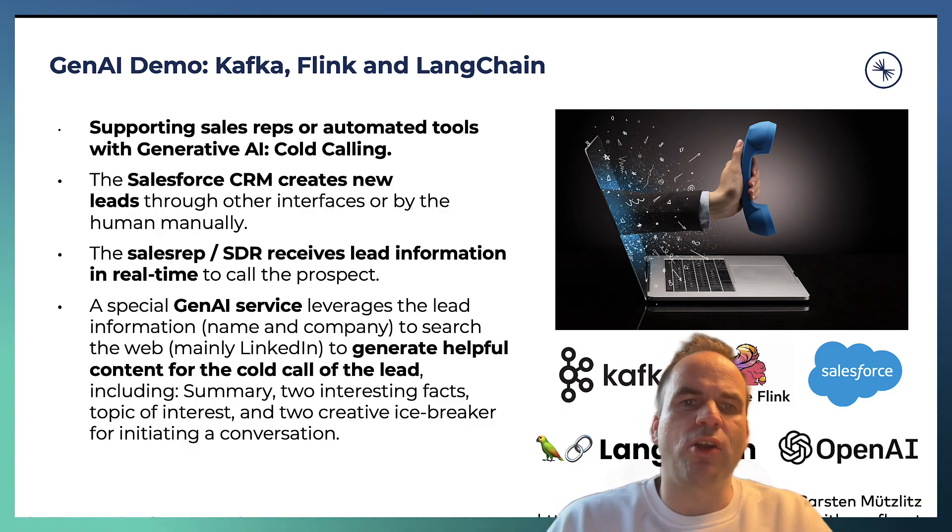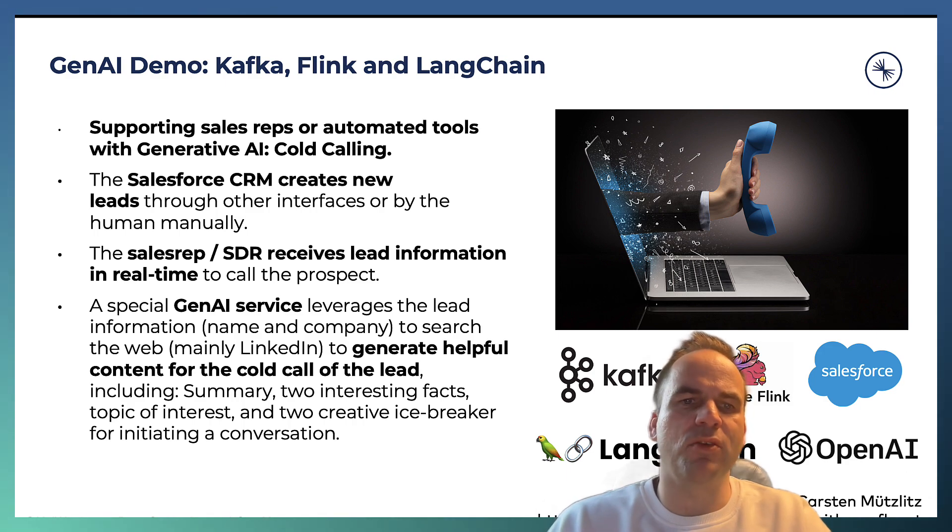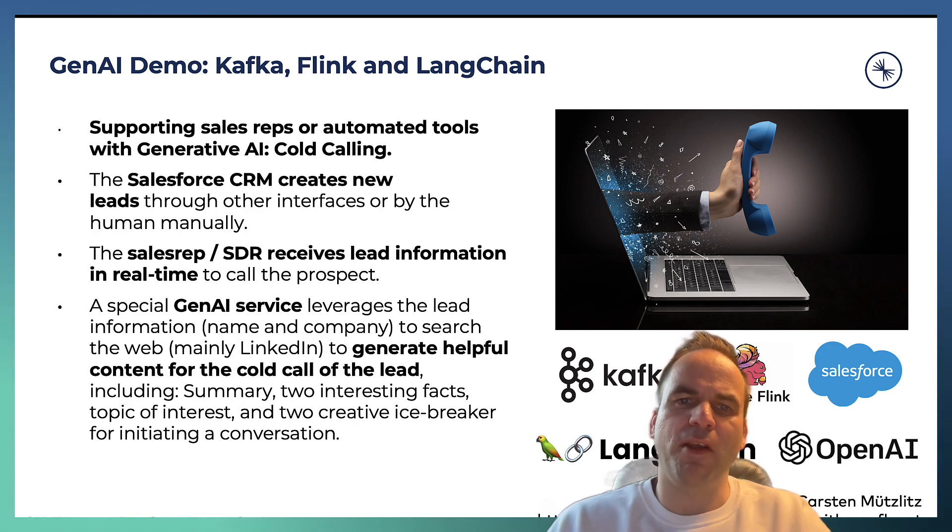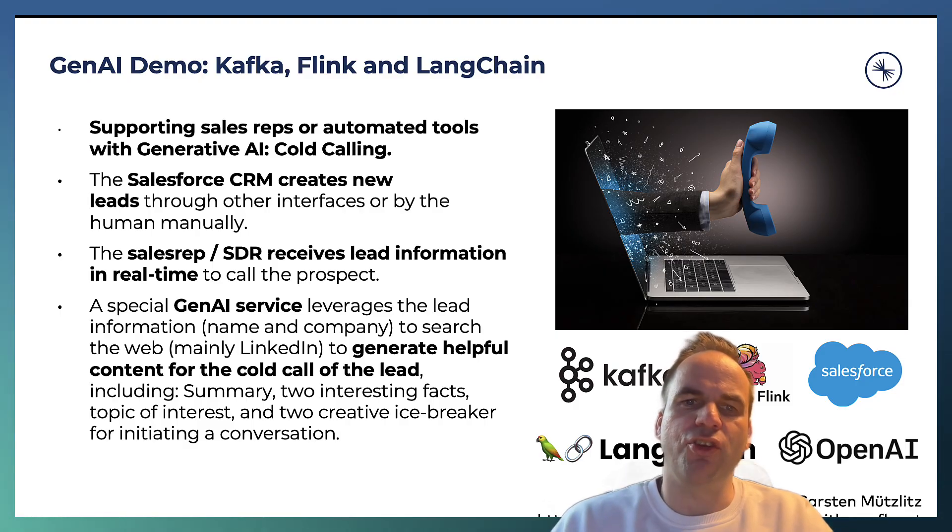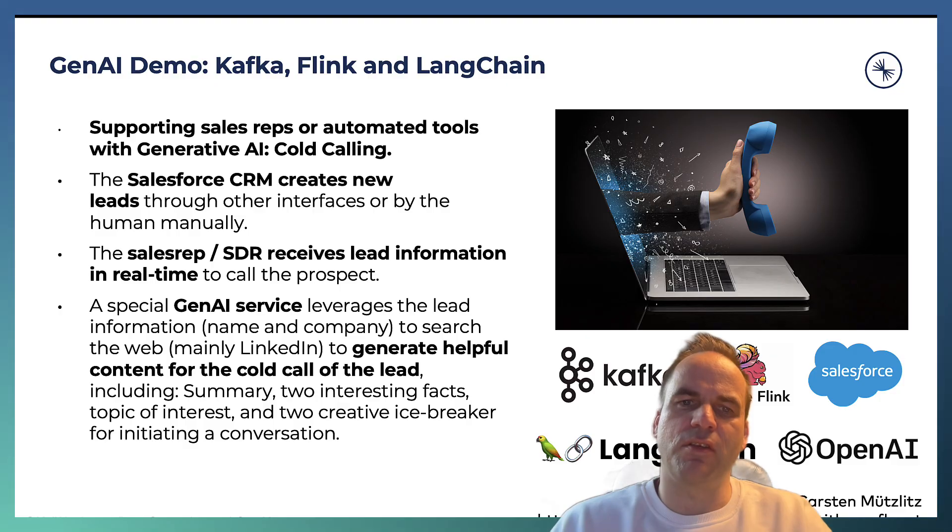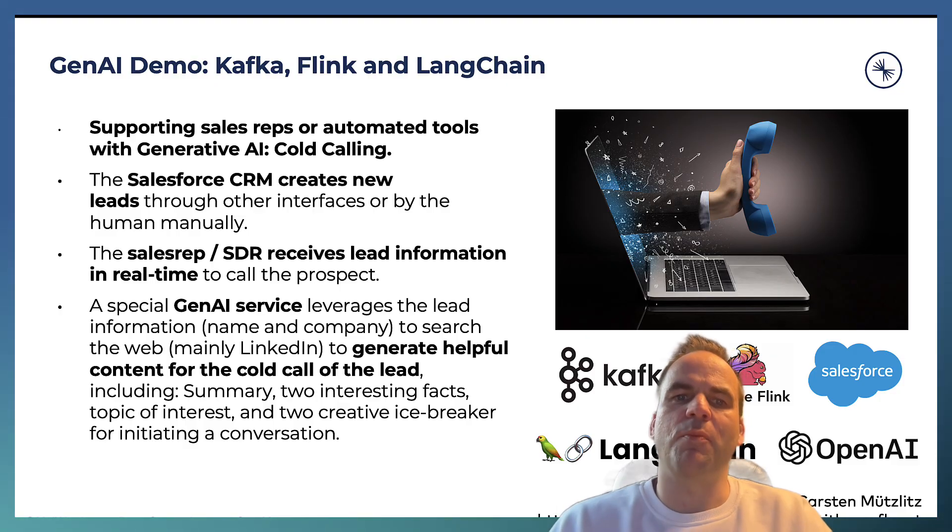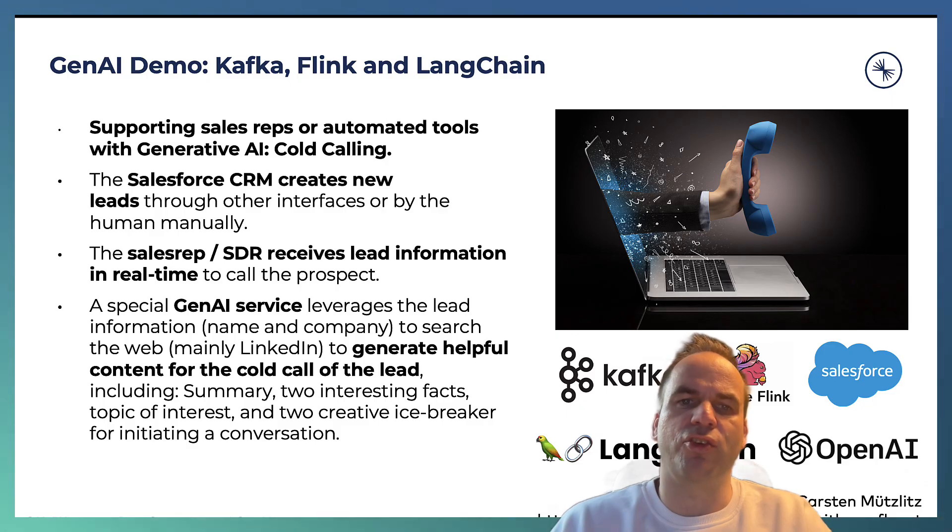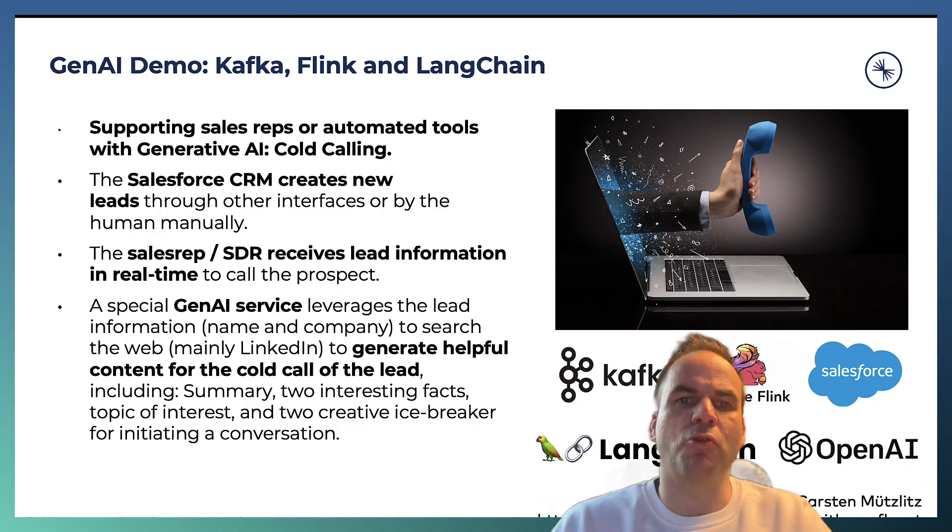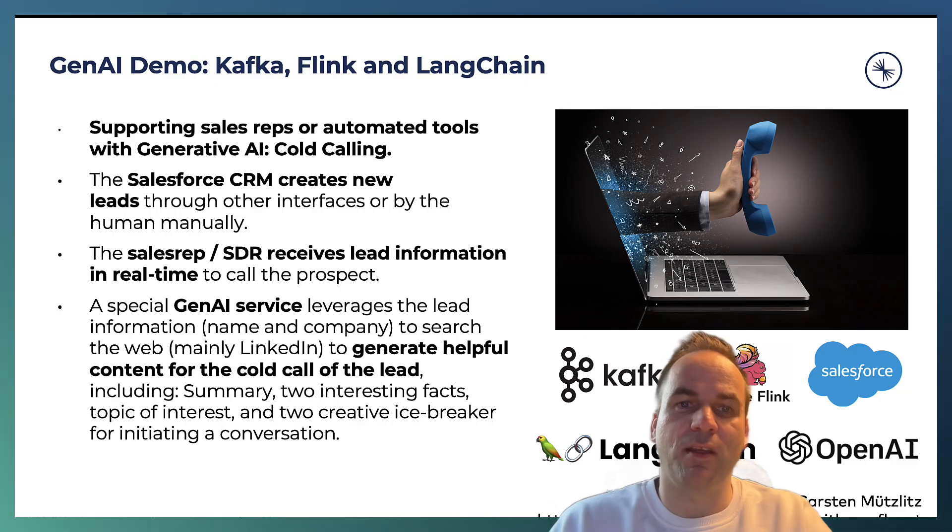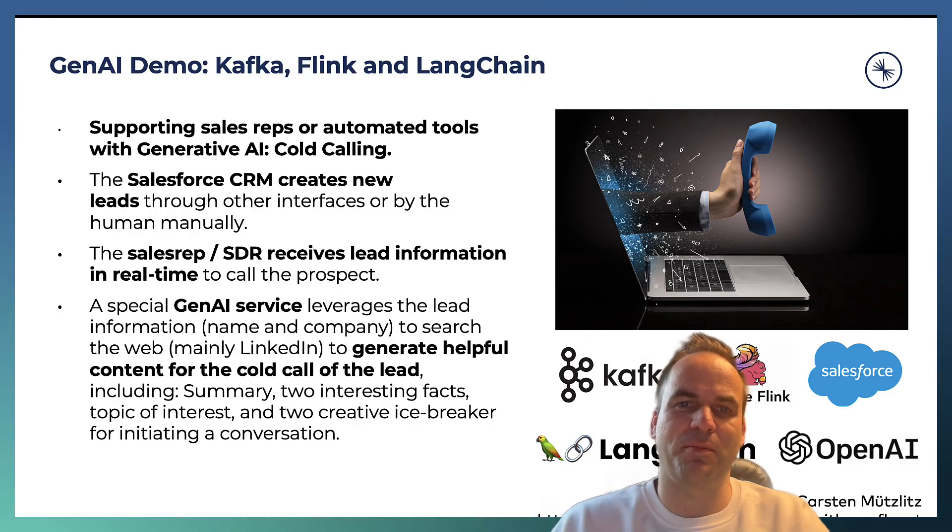With the large language model and LangChain, we will generate a summary, two interesting facts about the lead, a topic of interest and two creative icebreakers so that we can initiate a conversation in a cold call. Under the hood, we are using different technologies to scrape Google and specifically LinkedIn so that we can get information about the lead and help the large language model to get the right context.